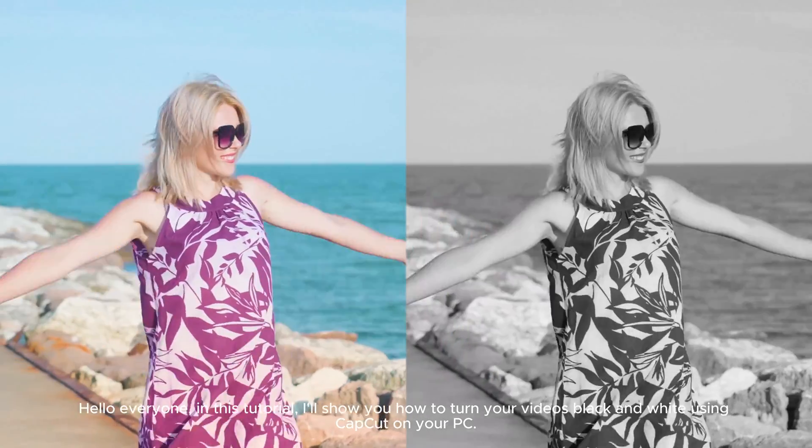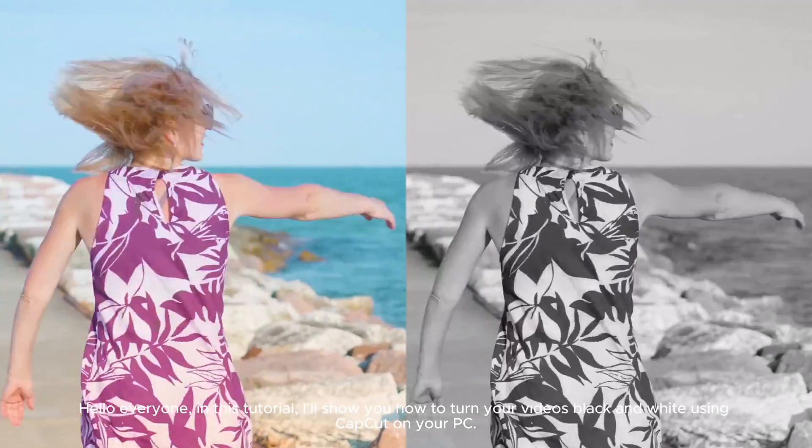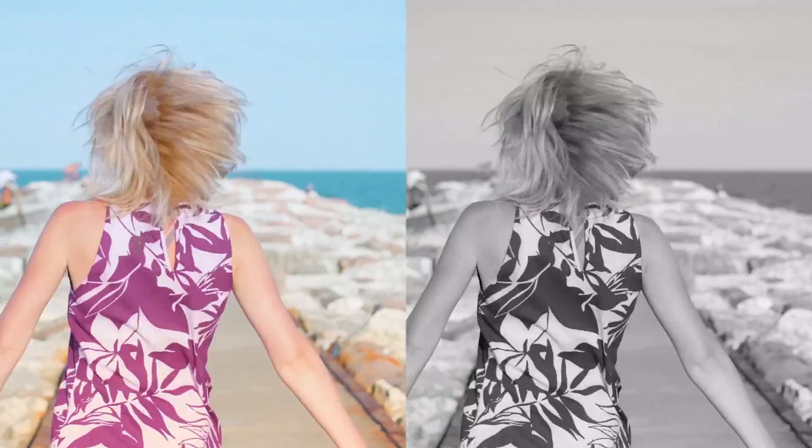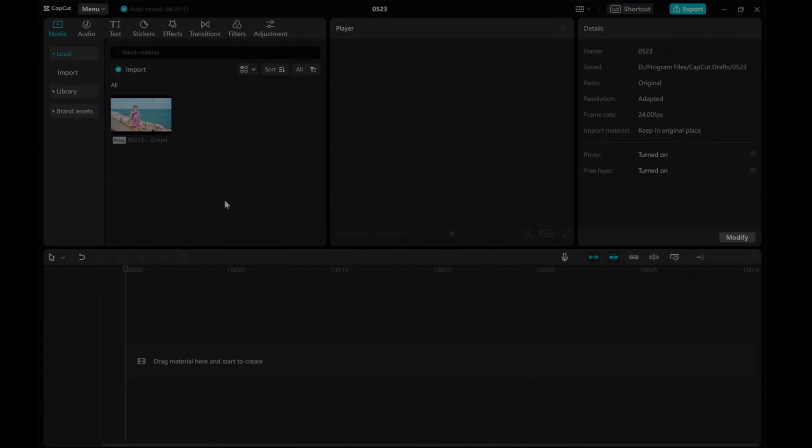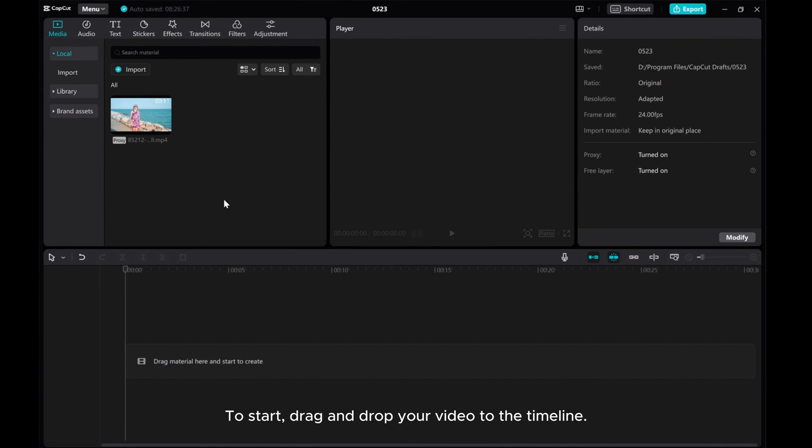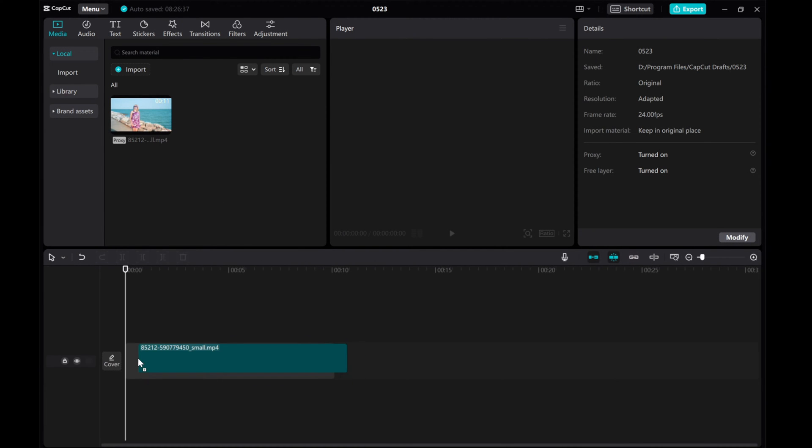Hello everyone! In this tutorial, I'll show you how to turn your videos black and white using CapCut on your PC. To start, drag and drop your video to the timeline.